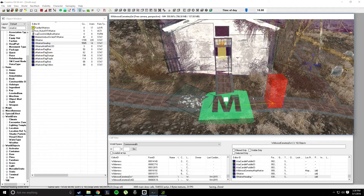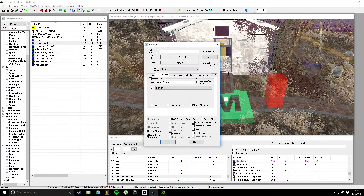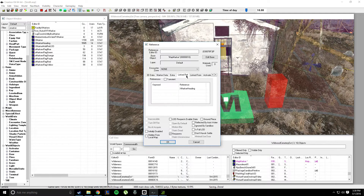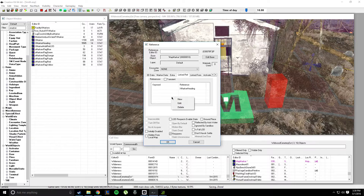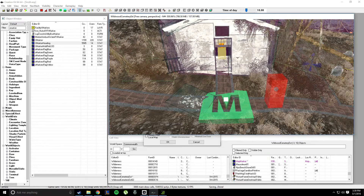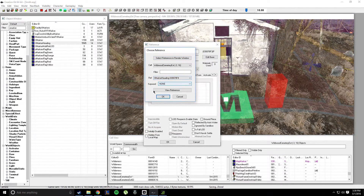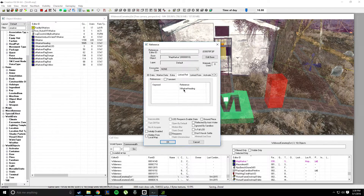This is where you spawn when you fast travel. So double click on the map marker, then go to Linked Reference — next to Extra and Linked Form. Right click, then New. Select Reference in Render Window, and double click on the X Marker Heading. Make sure it says X Marker Heading. Press OK.